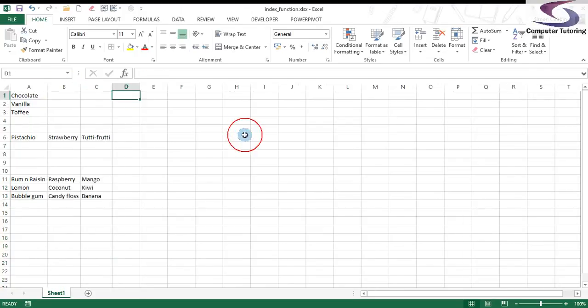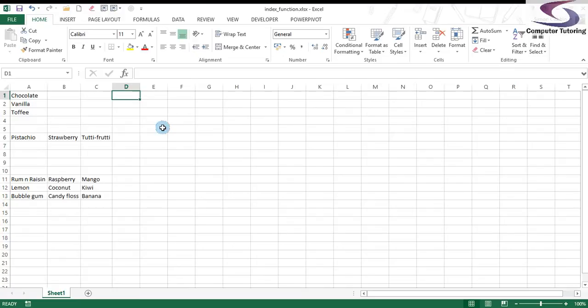So what does the index function do? Well, what it does is basically look at an array or a range of data and then brings back either the number or the row. So the first argument is the range, the second is the row, and the third is the column.